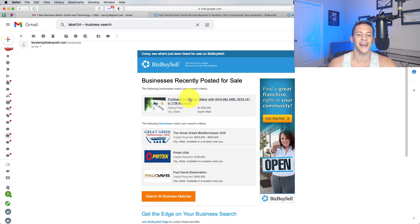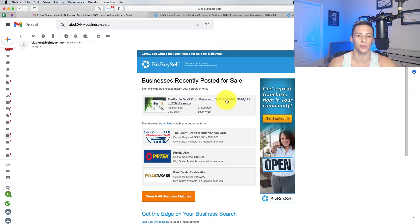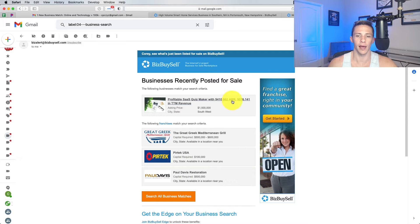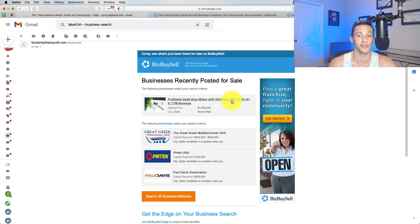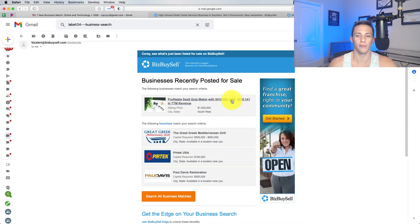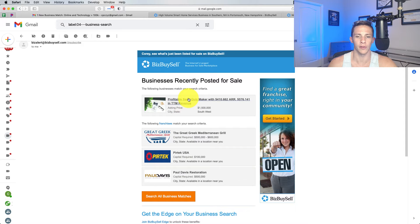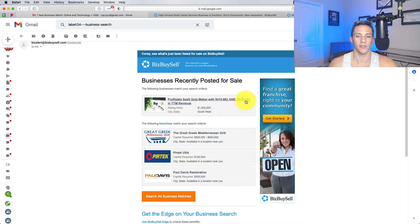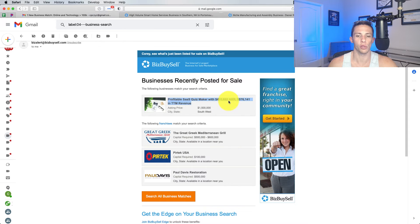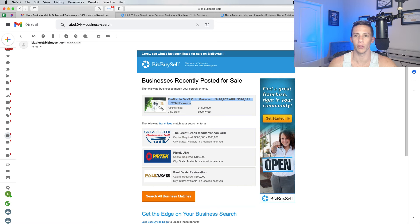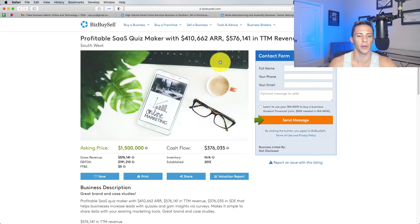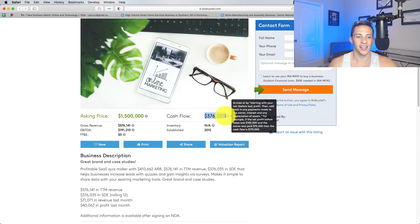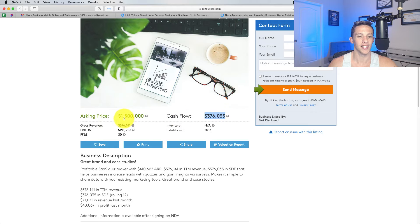Profitable SaaS quiz maker with $410,000 of ARR, automatic recurring revenue. 576,000 in TTM, trailing 12 months revenue. So I'm guessing it's factoring for some churn in there. So the churn rate's about 25% to 33% on it, probably closer to 33%. Cash flow in 376, 1.5 mil is the asking price. So they're looking for about four. For gross revenue, 576 grand. So gross revenue to cash flow, pretty solid for a SaaS product.